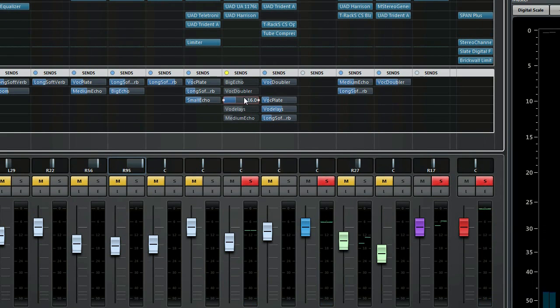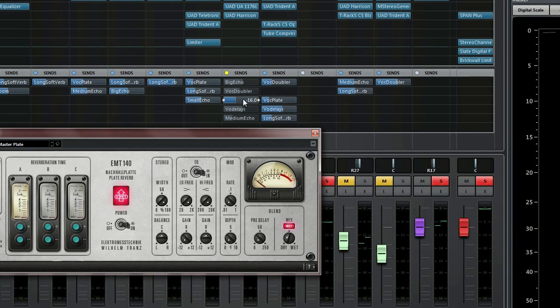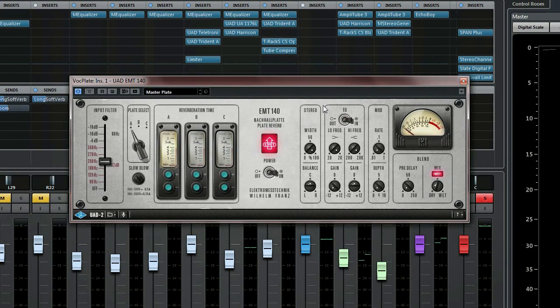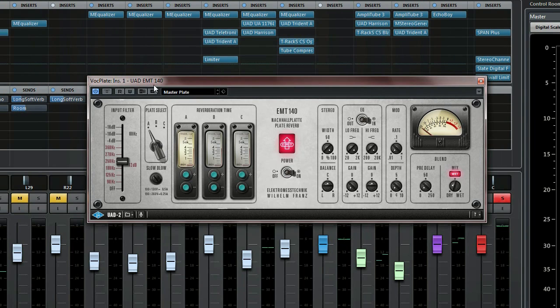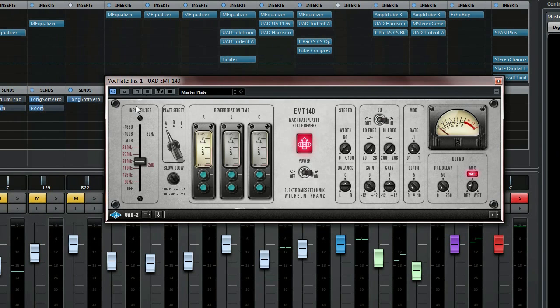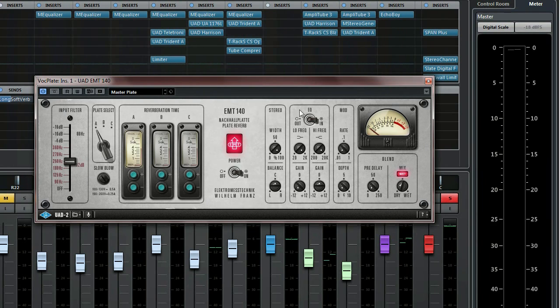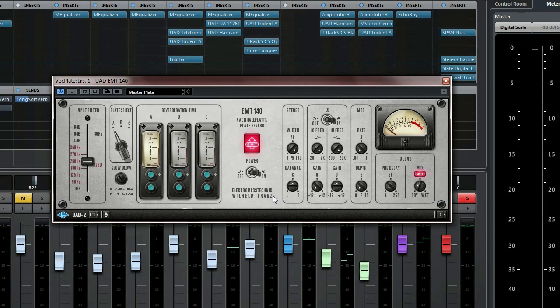And it's coming from, surprise, UAD EMT 140. So again, these are the settings—reverb very short.